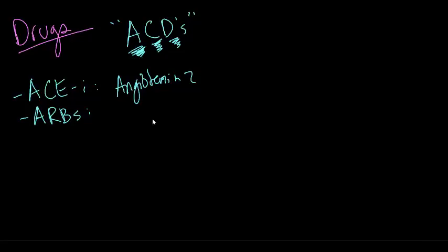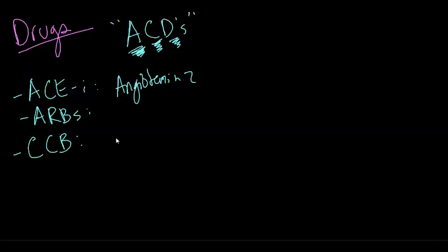The C stands for the calcium channel blockers. CCB, calcium channel blockers. These act on the heart and blood vessels. Calcium channel blockers slow down heart conduction. They decrease heart contractility,